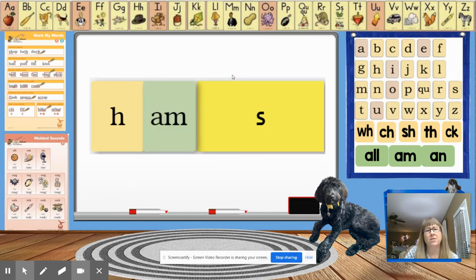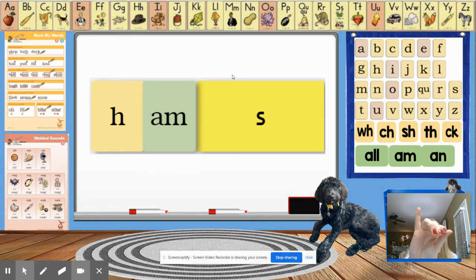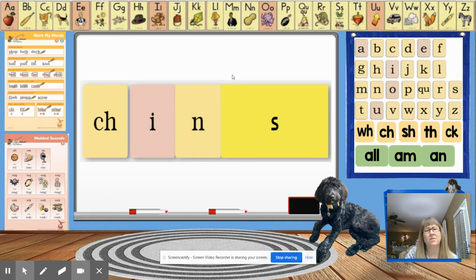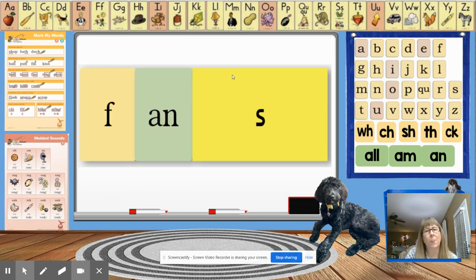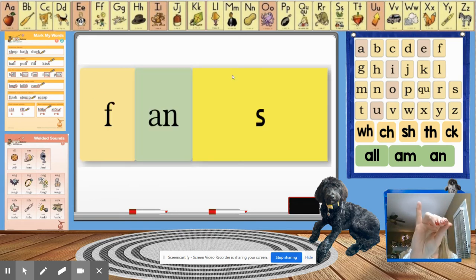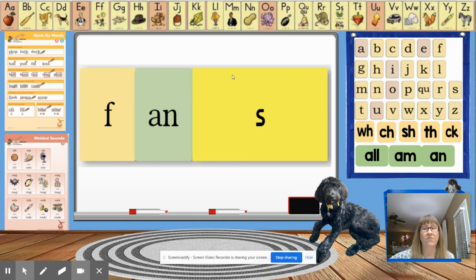Let's tap this one. Ham becomes hams. Let's do this one. Chin becomes chins. And fan becomes fans.